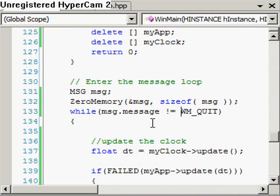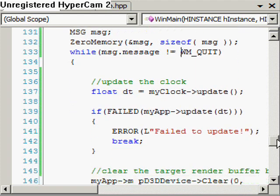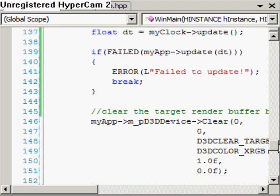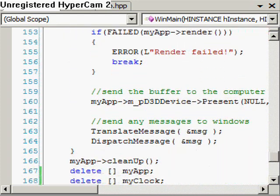So instead of saying as long as we're getting messages we'll keep going, we're going to say as long as we're not quitting, we'll keep going. And if you notice now, we have nowhere to actually receive our messages in our while loop. What I'm going to do is declare this here.